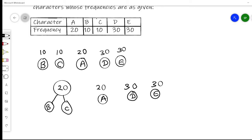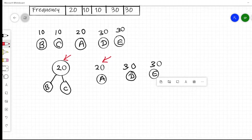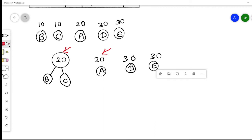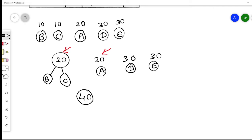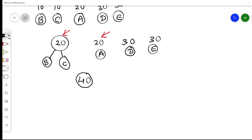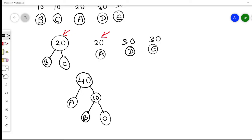Now from the remaining set — the new node(20), A(20), D(30), E(30) — the two minimum values are 20 and 20. We merge these two nodes: 20 + 20 = 40. The new node has frequency 40, with A as the left child and the BC node (frequency 20) as the right child.